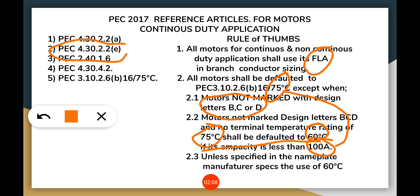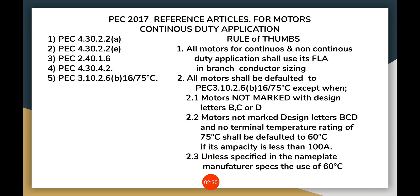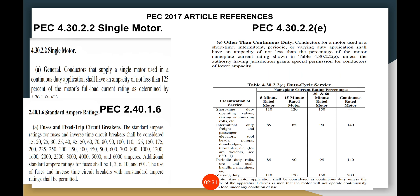If the nameplate or manufacturer specs specify the use of 60°C, then we have to comply, because it is the authority of the manufacturer to follow their specs — whether that is 60°C or 75°C column.